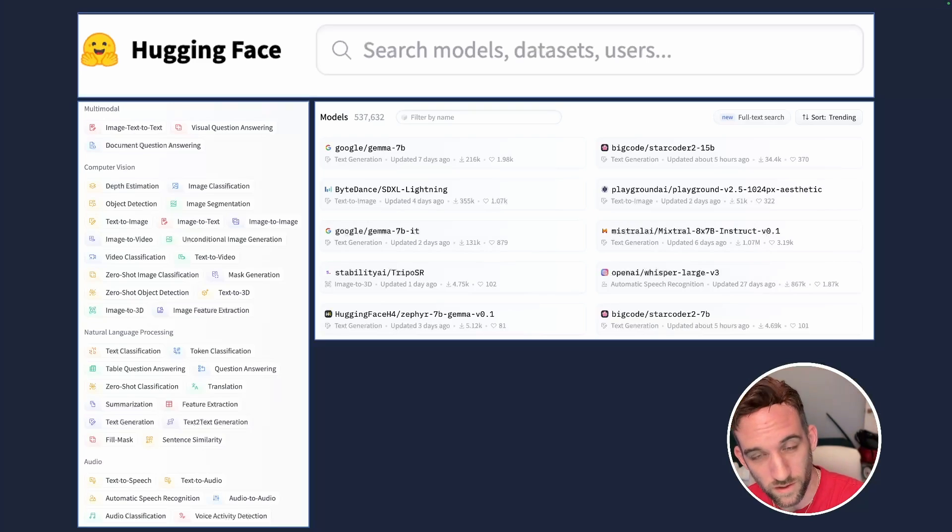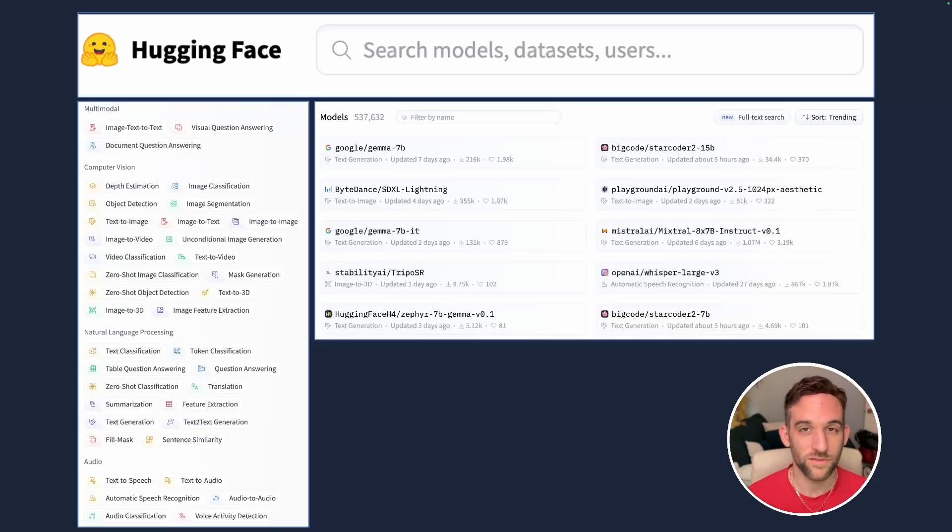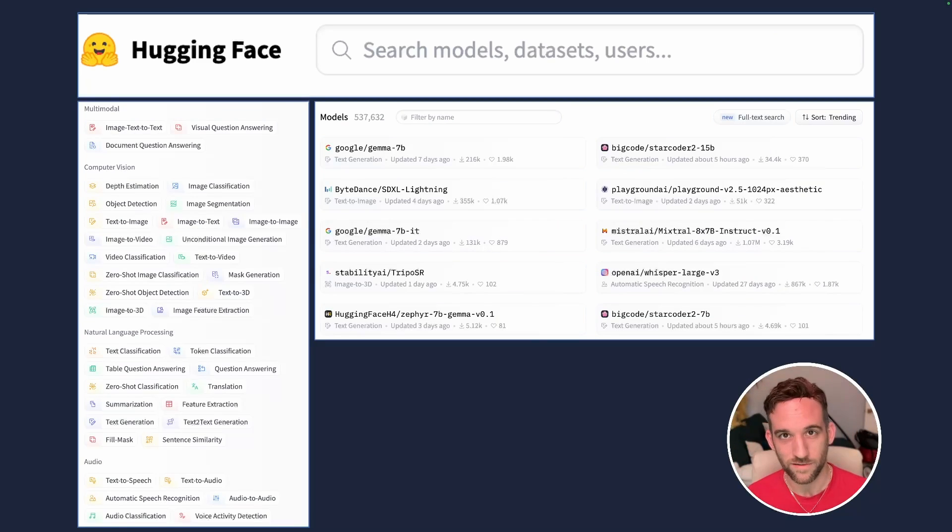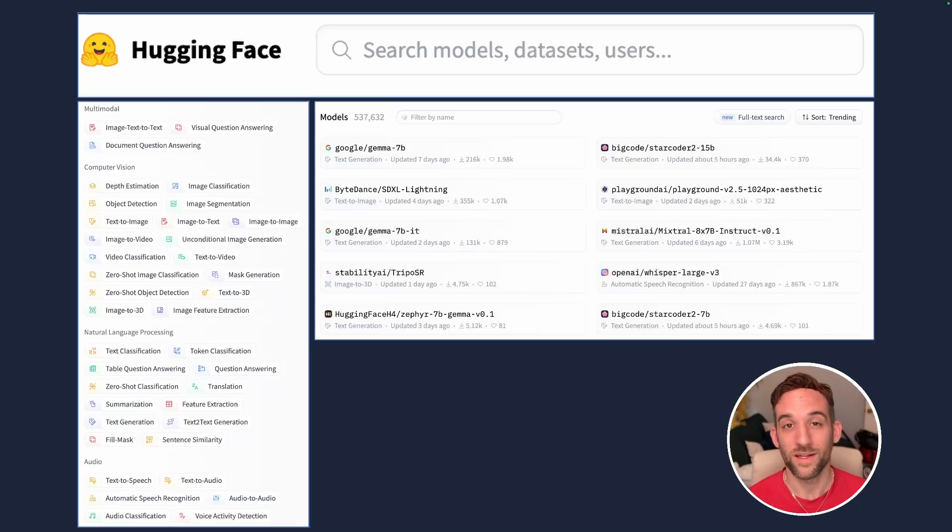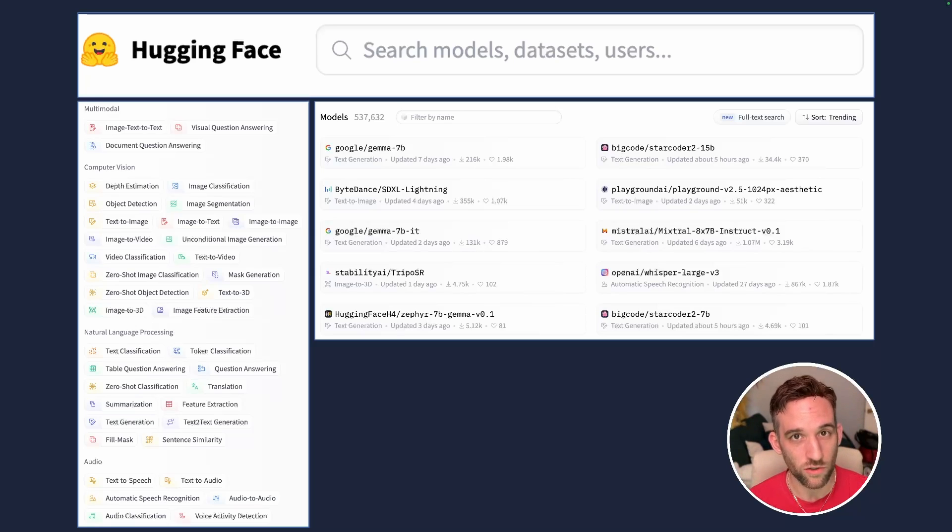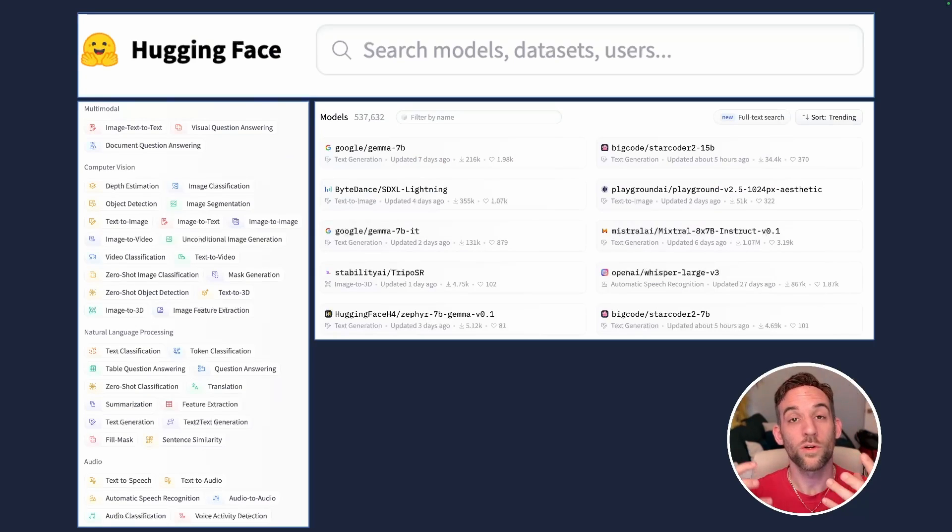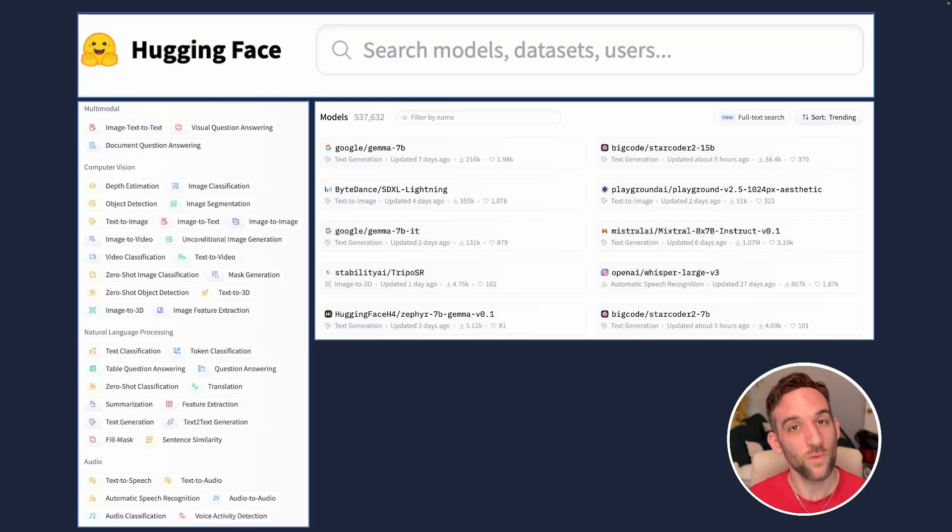If you're not familiar with Hugging Face, they have over 537,000 models and counting. And when you go to huggingface.co, on the left-hand side, they're going to have all of them categorized. And the one that we're going to focus on today is text to audio.